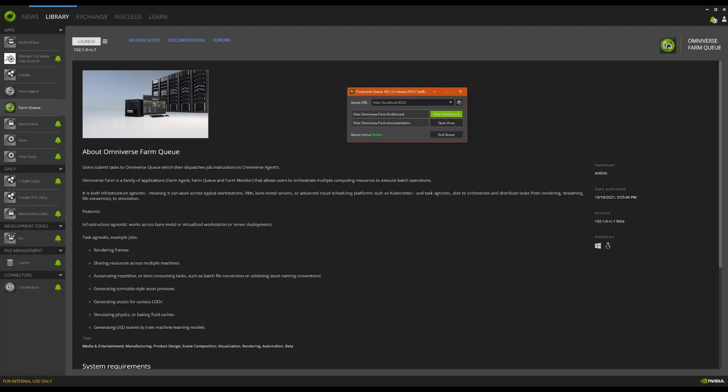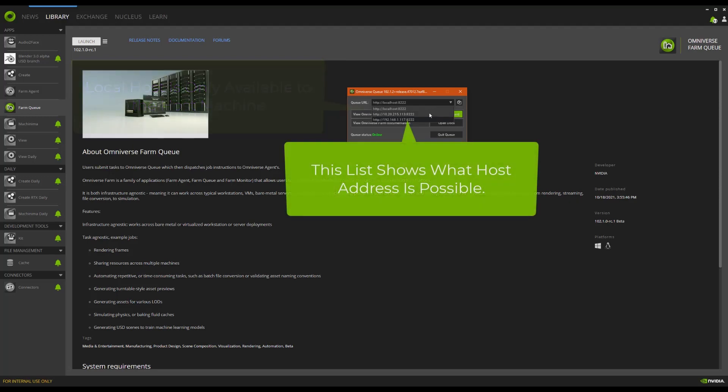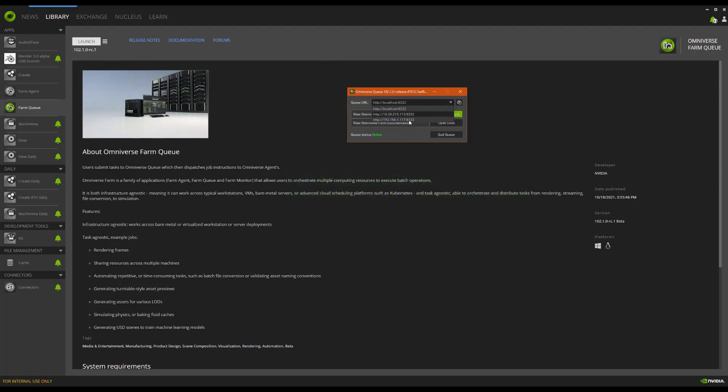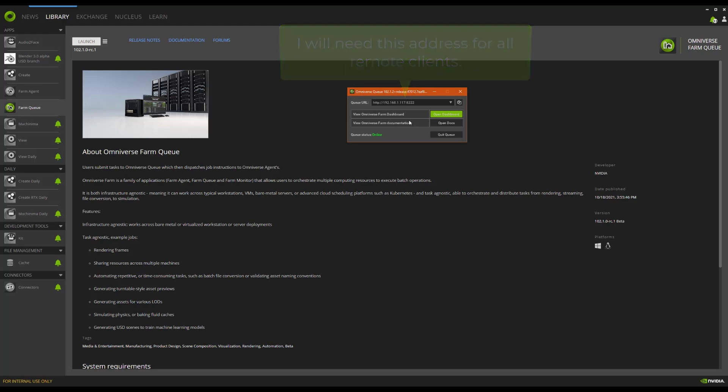Now, to access this server, the URL bar gives you the names and addresses of the networks you are on. Note, localhost will always be available to the host and only the host, but whatever network addresses you are on should be listed here. For myself, I know I want to use my home network. So, this is the network accessible address for my LAN network. Any other machines I will want to have access this queue will need this address. Okay, moving down a little, we can see that there is this large green Open Dashboard button. Let's go ahead and click that.